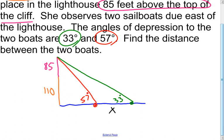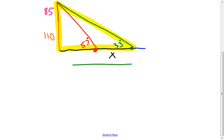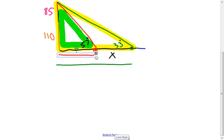I see multiple triangles here. First, the big triangle from Olivia out to the farther boat — I can find that green length. Then the smaller triangle out to the nearer boat — I can find that red length. If I know how long the green segment is and how long the red segment is, all I need to do is subtract them to figure out how long x is.